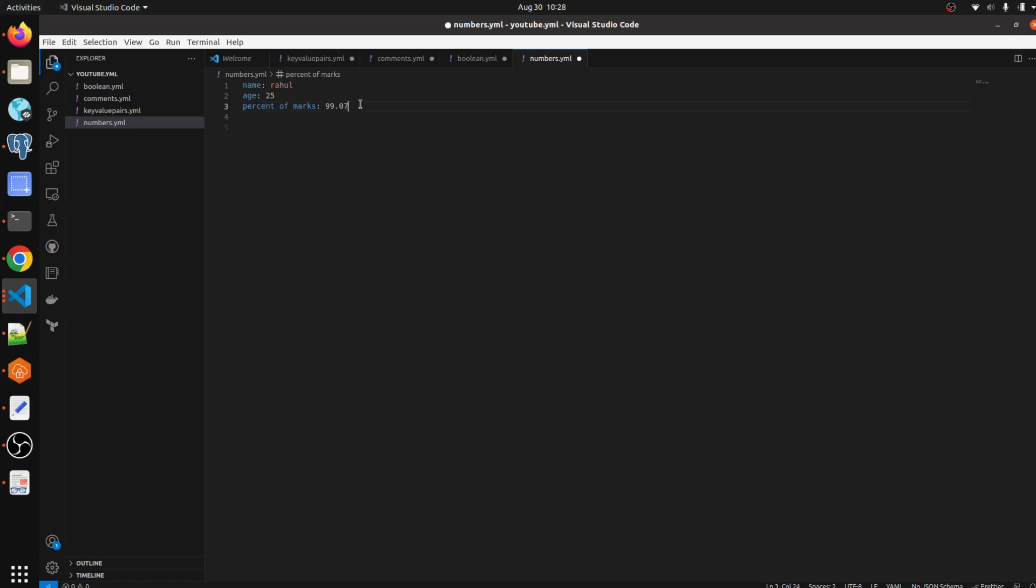So 99.07 is the floating data type, and 25 is an integer, just an integer, because we are not using any decimal point in that. This one is just a value.